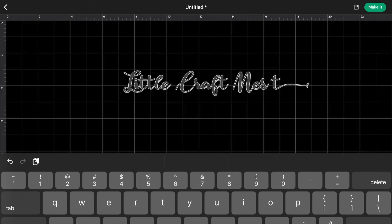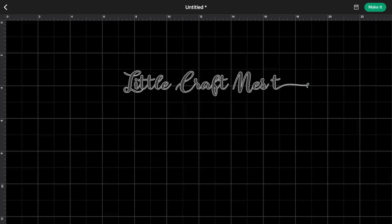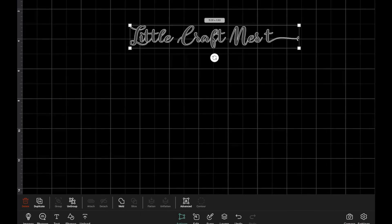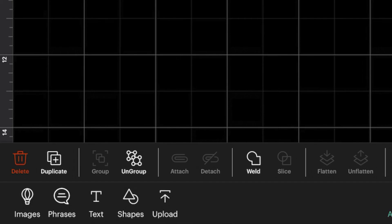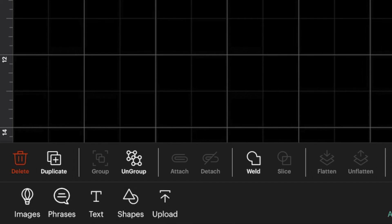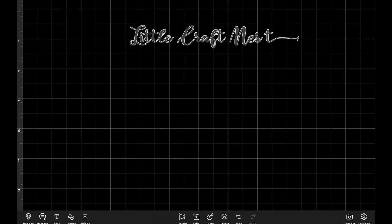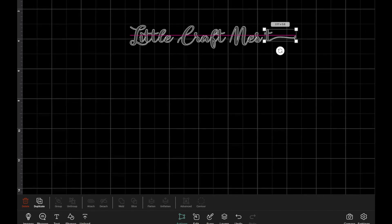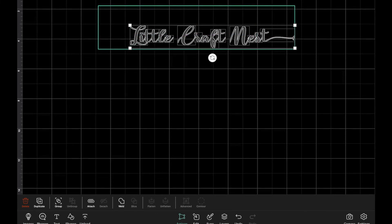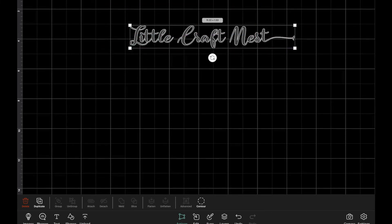Now this T looks like it's a little detached from the rest of our word. So you can always go in and ungroup the text. And then we can just grab our T and slide it over. And then you can select everything and press Weld. And now we have our text with a fancy little tail at the end.